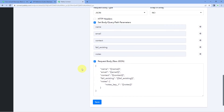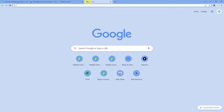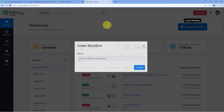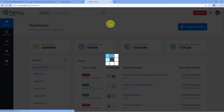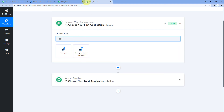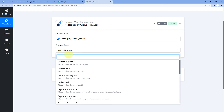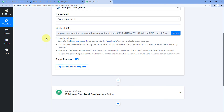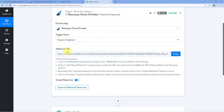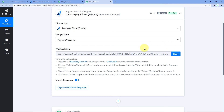We have successfully created an action. Now let's check it in the front end. We go to the Pabbly Connect dashboard, create a workflow and give it a name — for example, 'demo'. Let's check the trigger we created: 'Payment Captured'. We search for our application 'Razorpay Clone', select it as the application, and from the trigger event dropdown, select 'Payment Captured'. After selecting this trigger event, Pabbly Connect gives us a webhook URL, and we can see the same help text and instructions on how this webhook URL is to be entered in our Razorpay account.